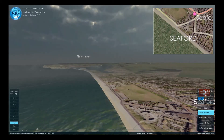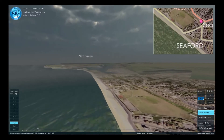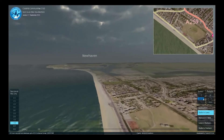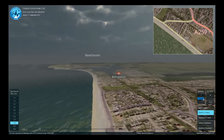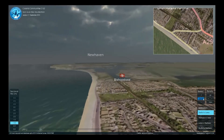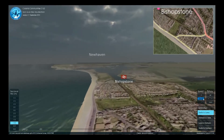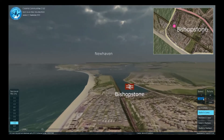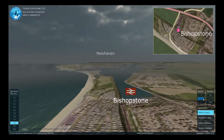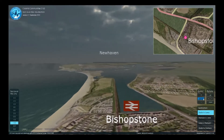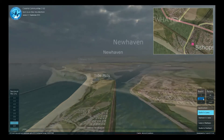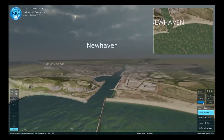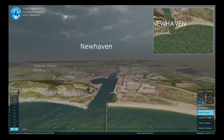Passing over Bishopstone, as we approach Newhaven, you can see that a metre of sea level rise would cause the River Ouse to fill its historic channel. The mouth of the Ouse became artificially fixed at Newhaven to create the port. Otherwise, the mouth would naturally move between Seaford and Newhaven.